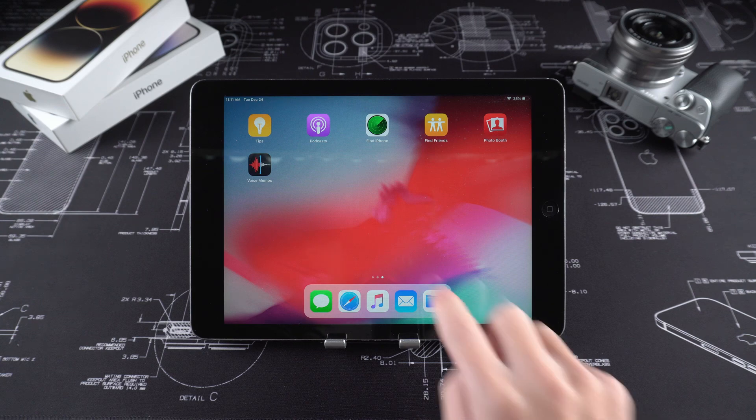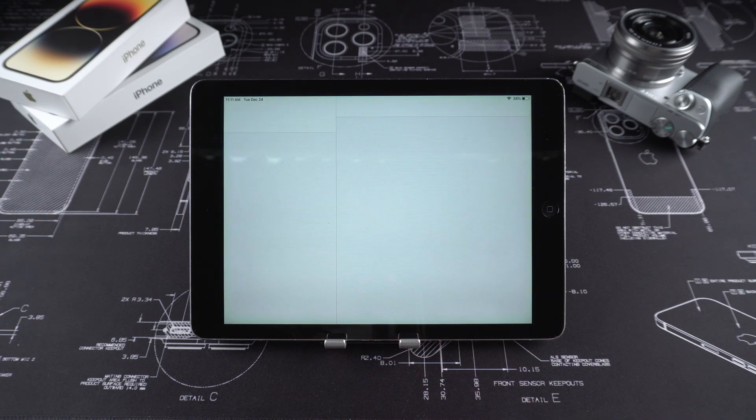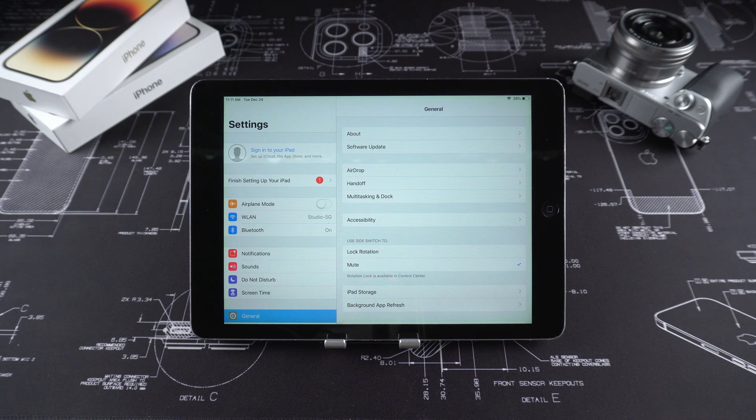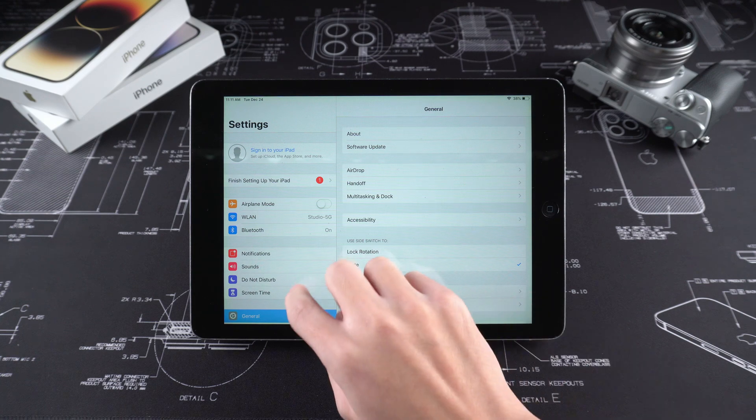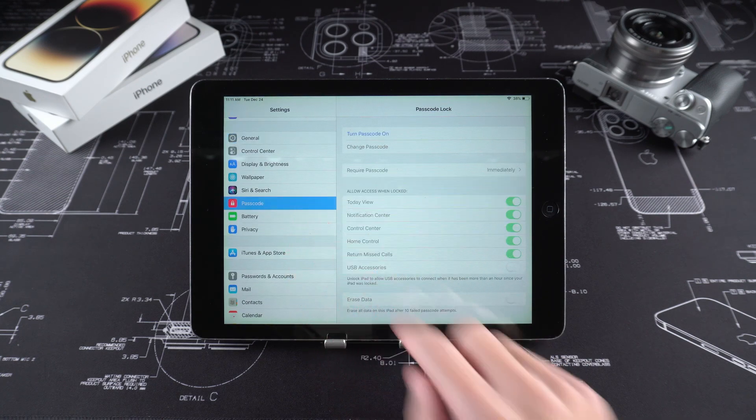No matter which method you choose to use to reset iPad, I recommend that you back up important data in advance to prevent data loss.